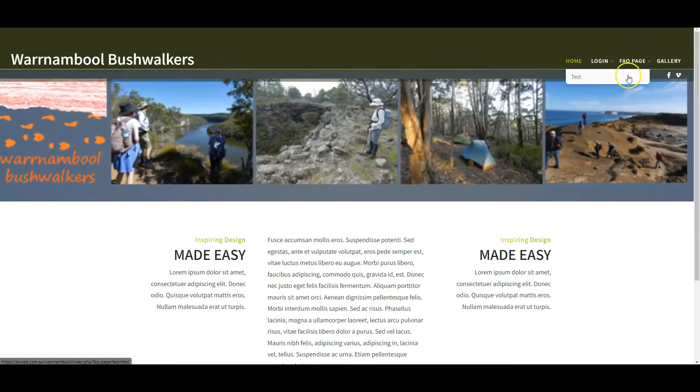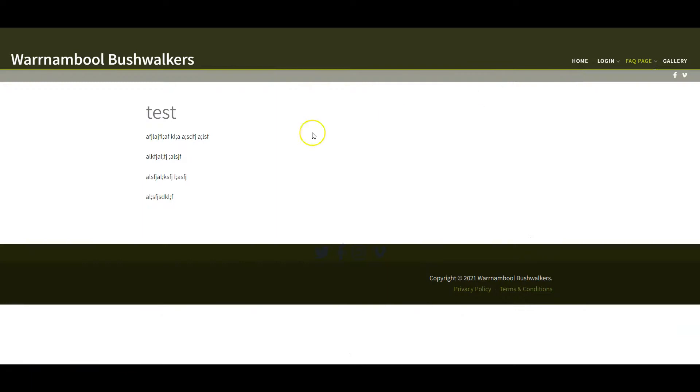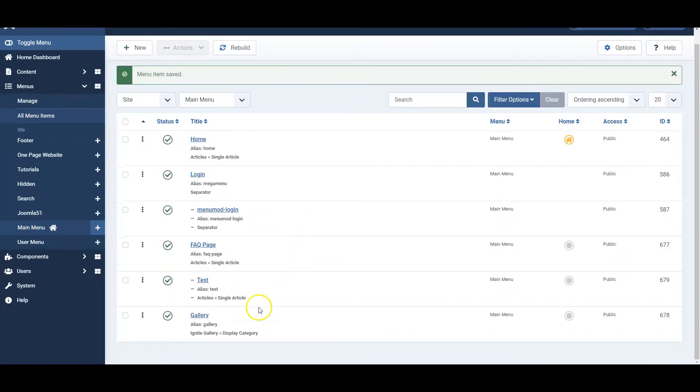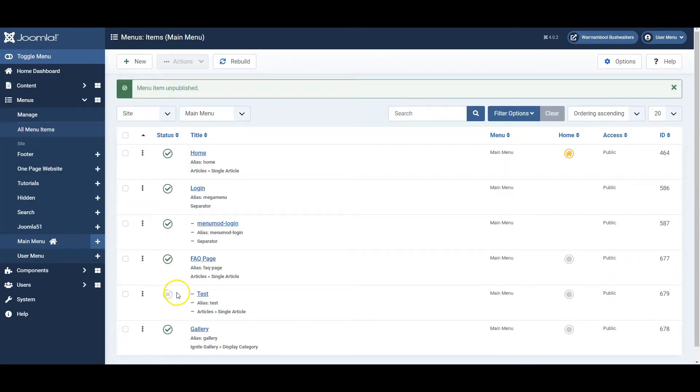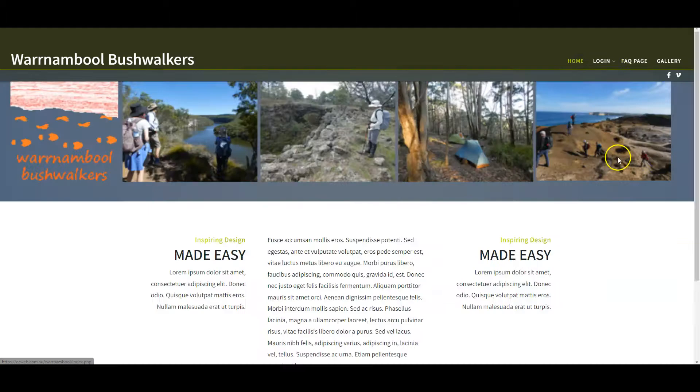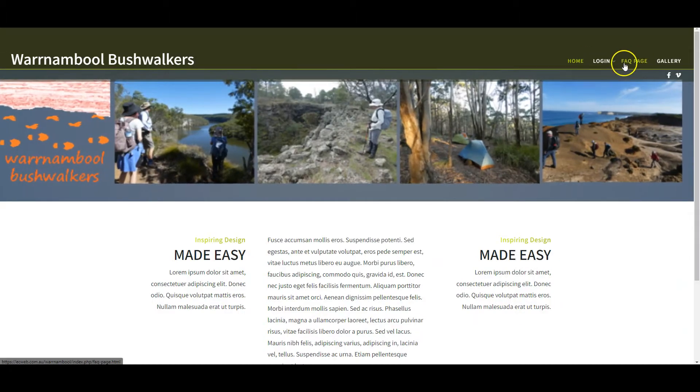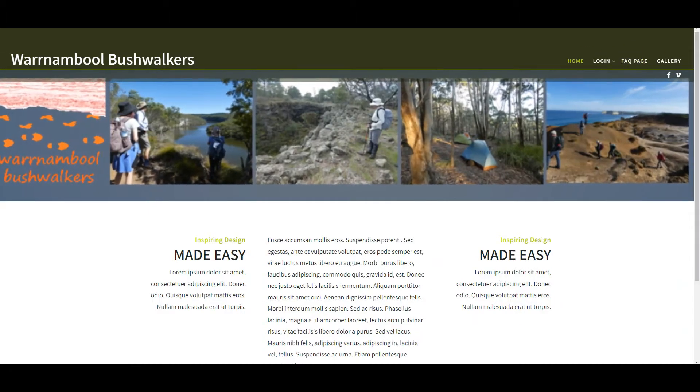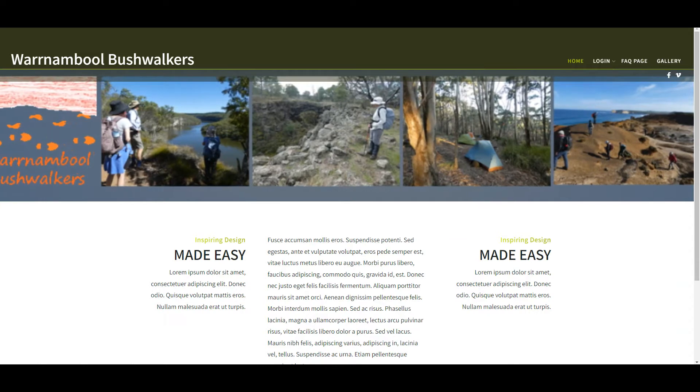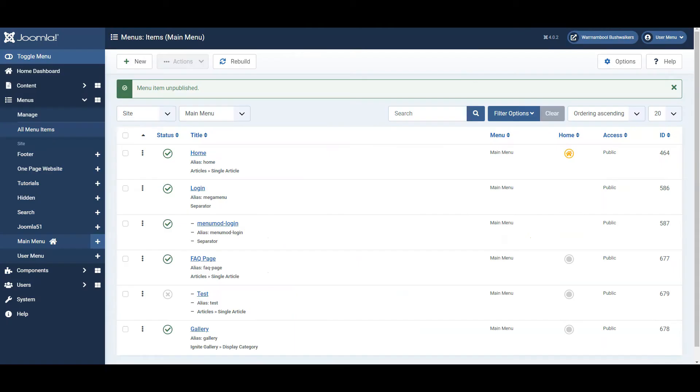Back on the menu you can unpublish the menu link we just created. Go back to the website, refresh, and it's no longer visible for people who don't have a login on your website.